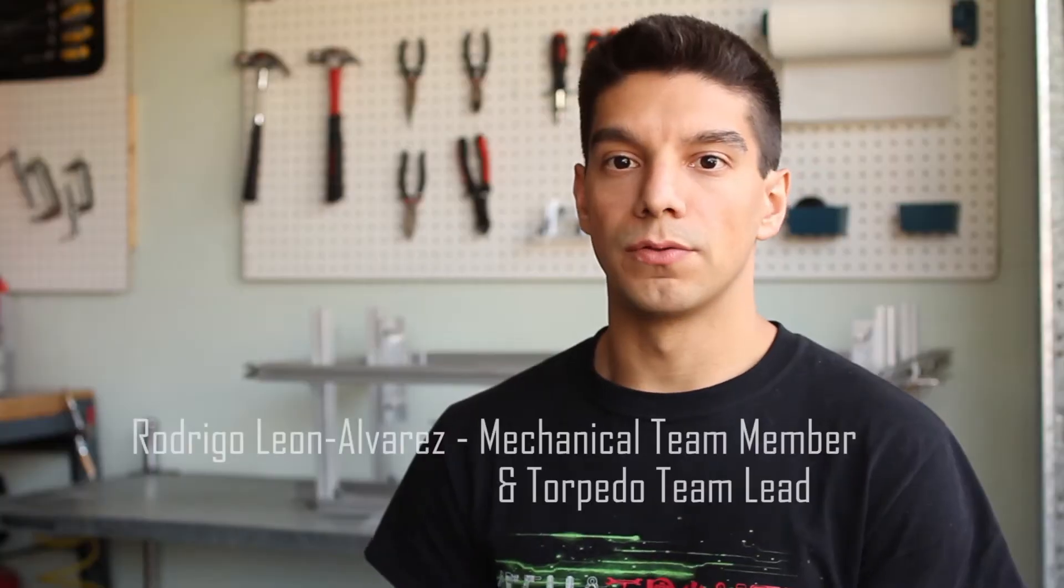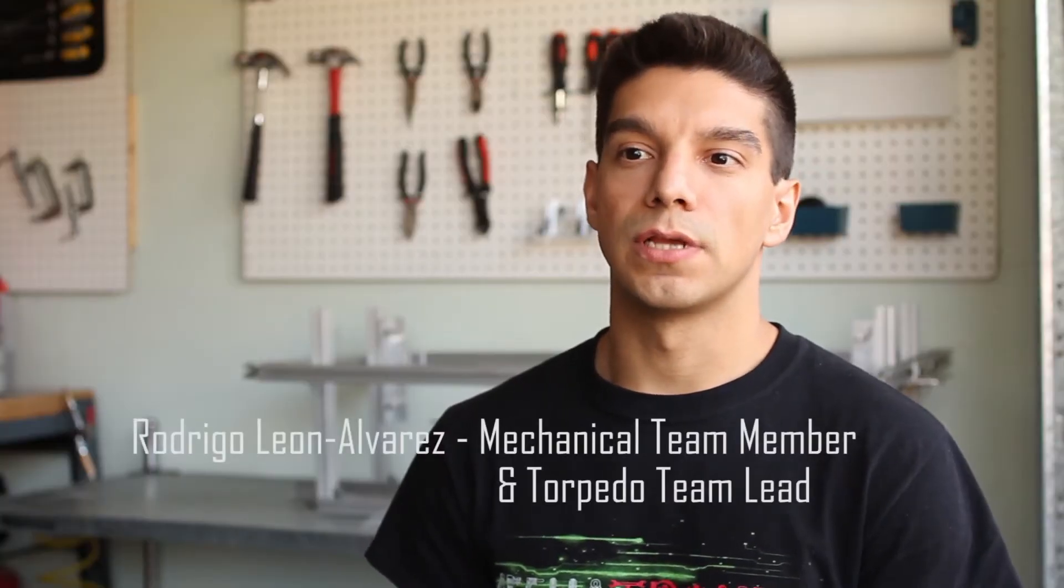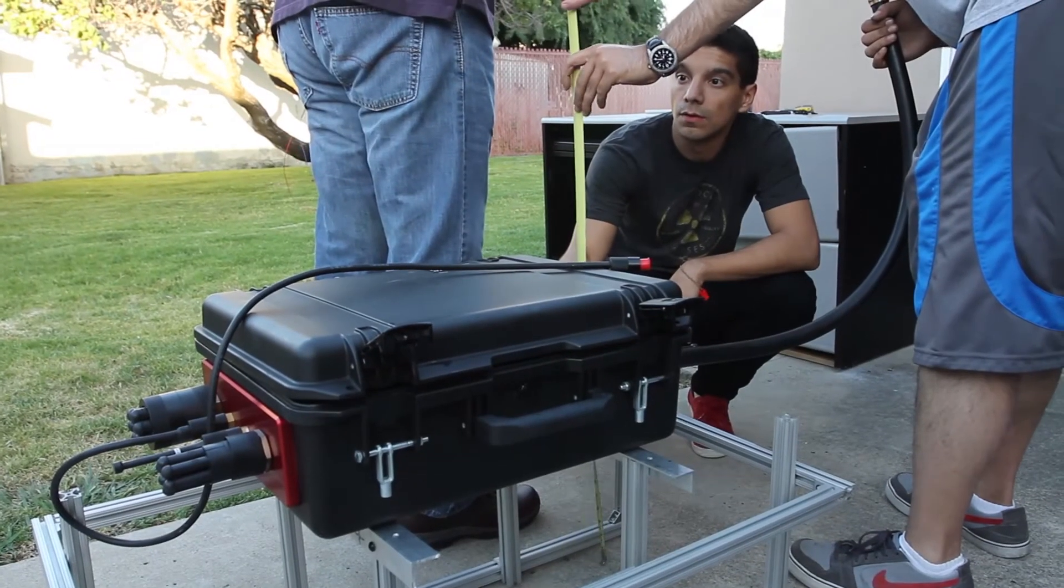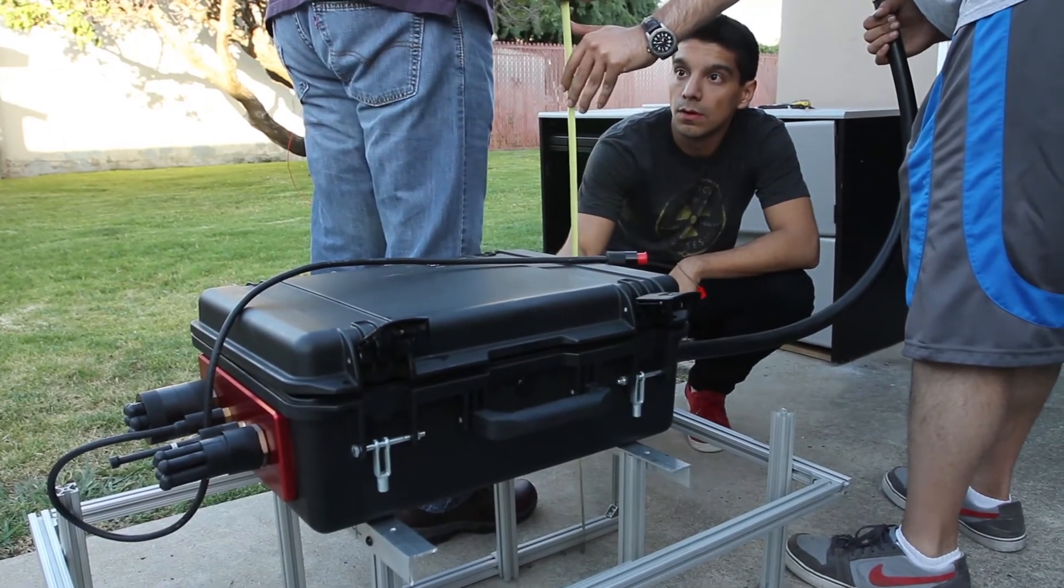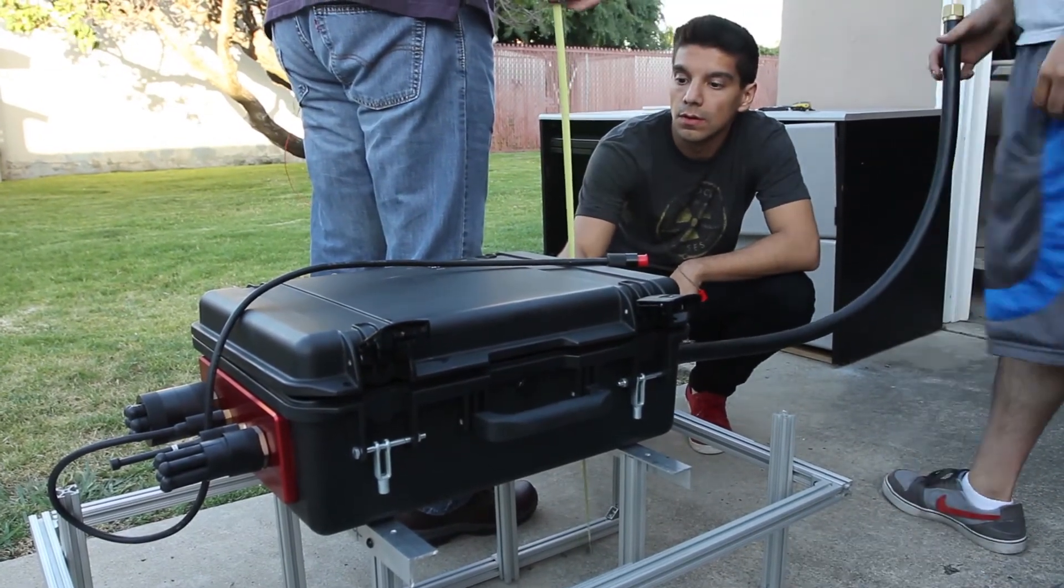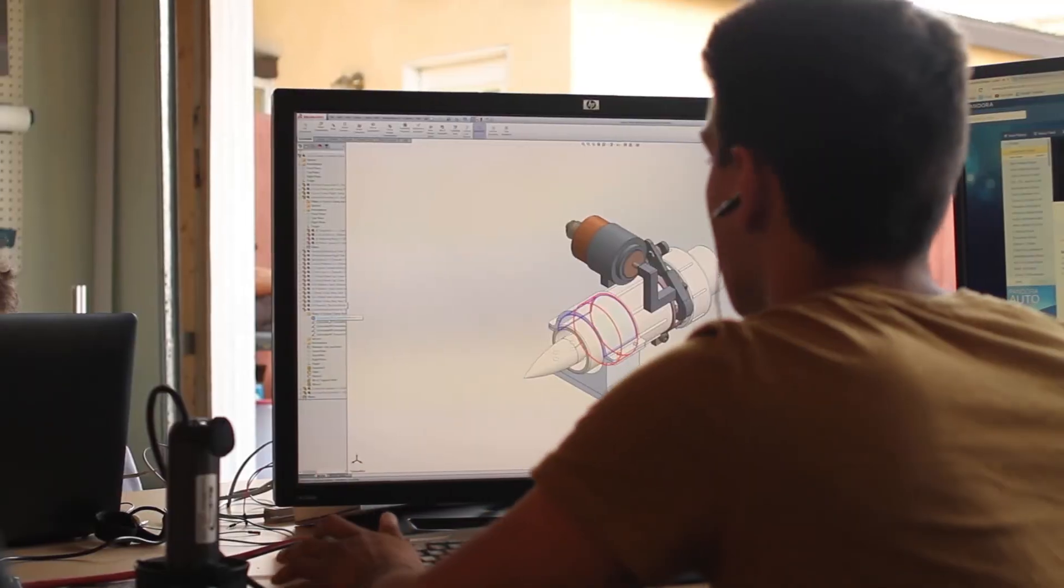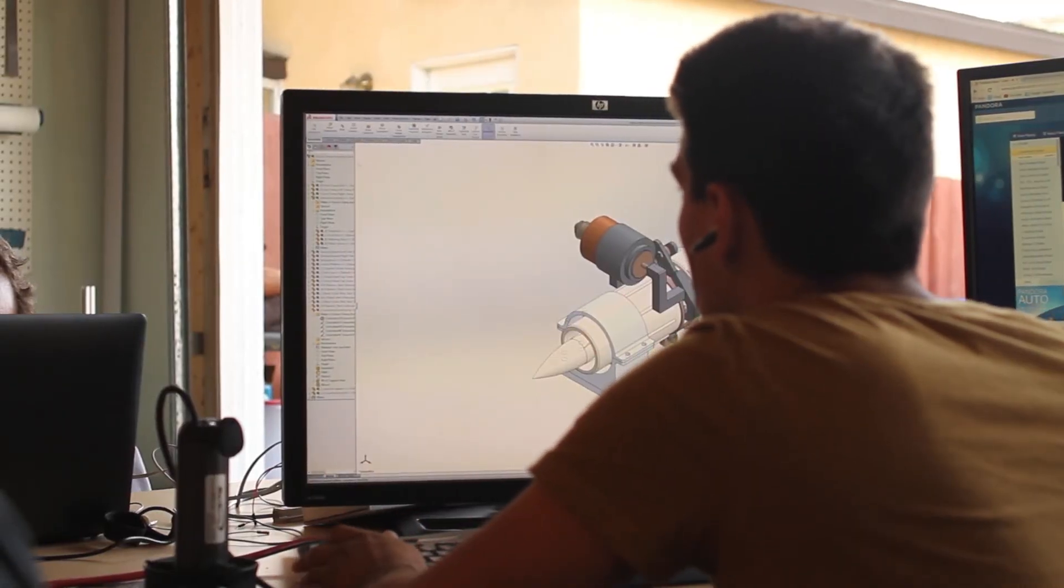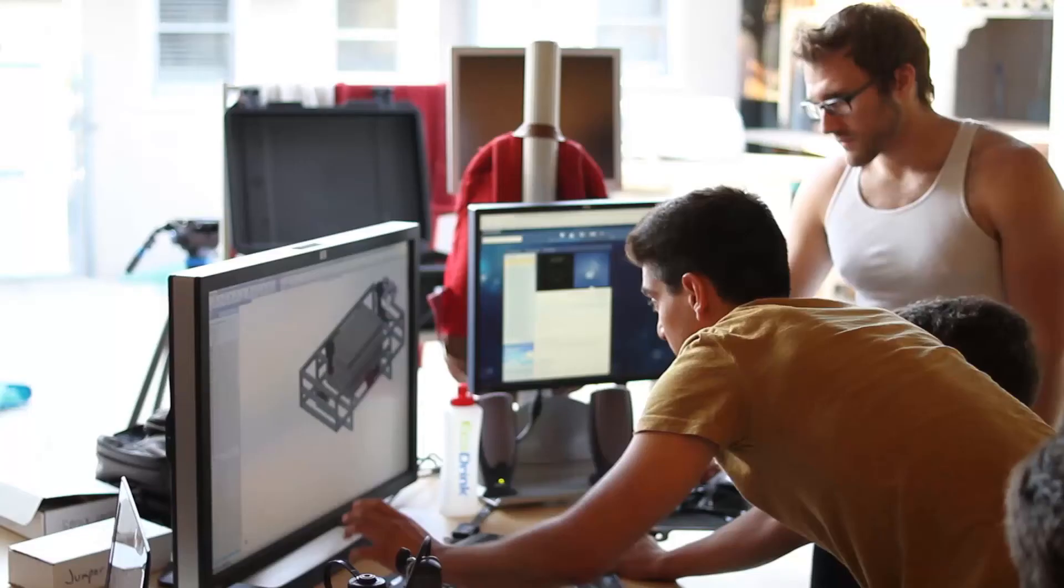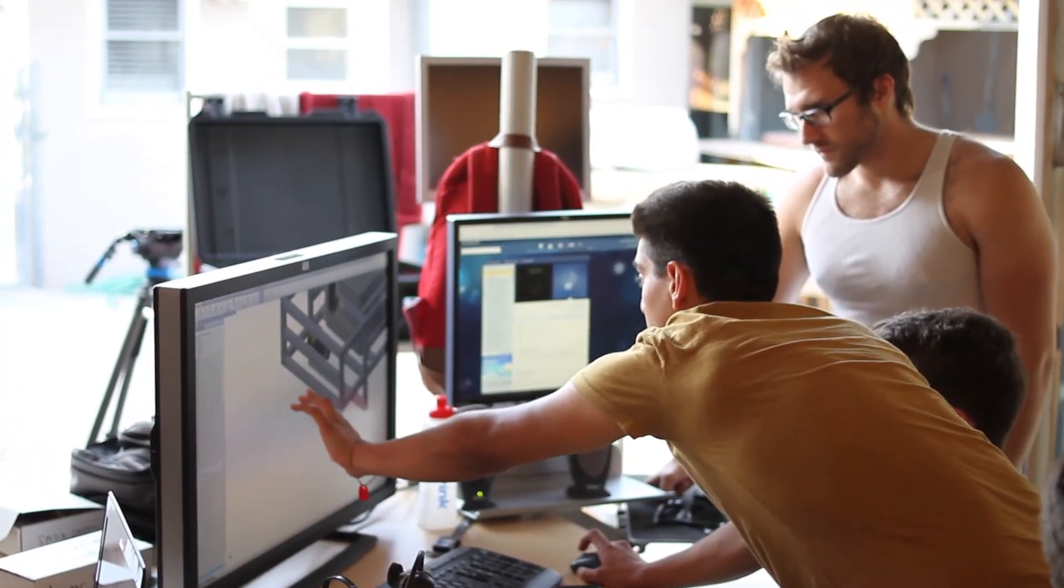My name is Rodrigo Leon Alvarez. I became the lead on the torpedo module for the sub. We chose the design that we were very happy with. We shared it with the rest of the club and we all agreed on a concept that worked and fulfilled our needs.